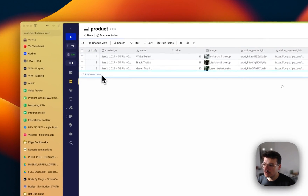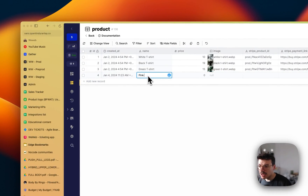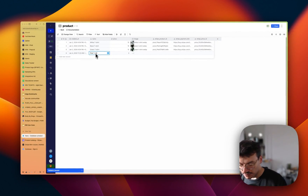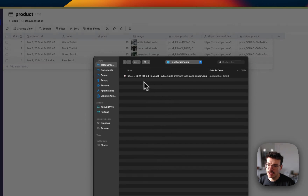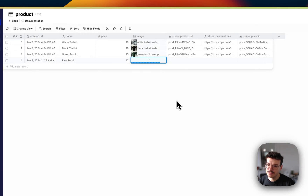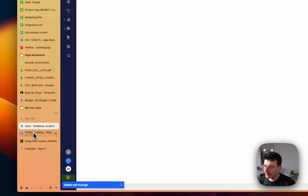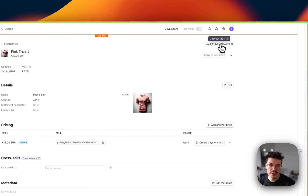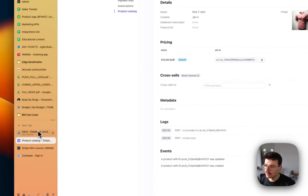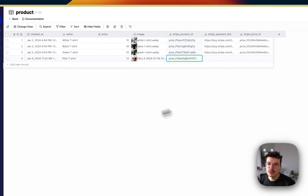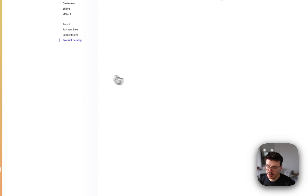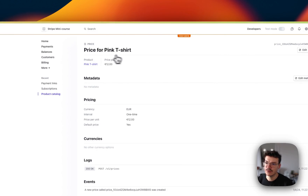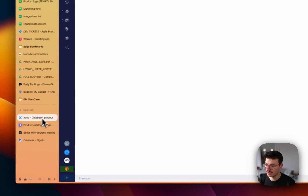I'll create a new record in Xano: type the same name 'Pink T-Shirt', price 12, add the image, and for the Stripe product ID I'll copy the product ID from Stripe. For the price ID, you can have multiple prices per product — I'll grab the price ID here and copy-paste it.